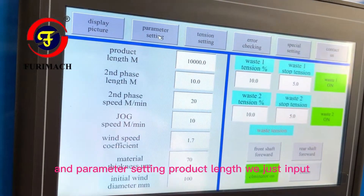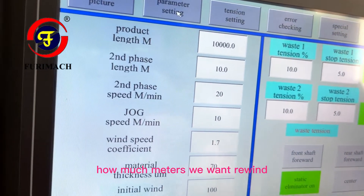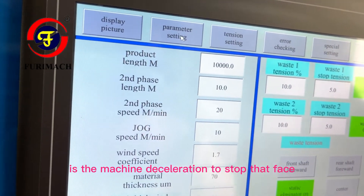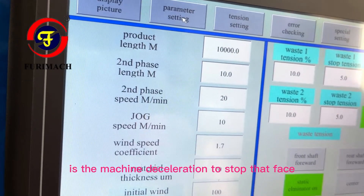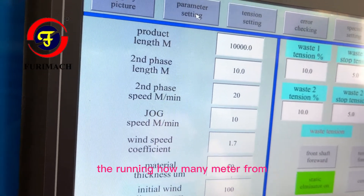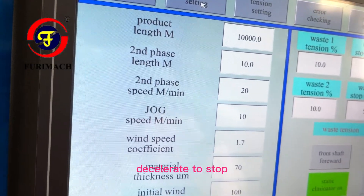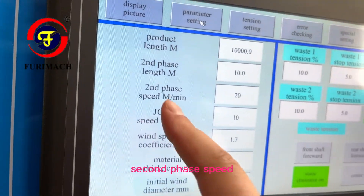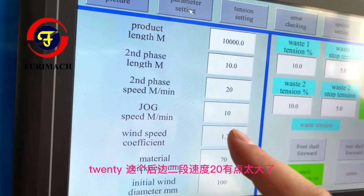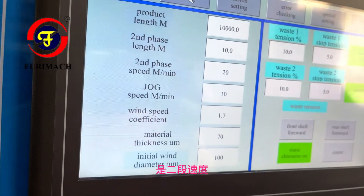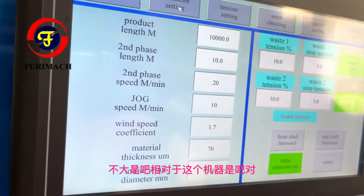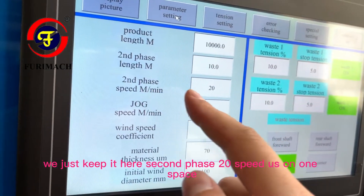In the parameter setting page, for product length, we just input how many meters we want to rewind. The second phase is the machine deceleration to stop — that phase runs for how many meters. From decelerate to stop, the second phase speed is 20. We just keep it here at second phase 20.